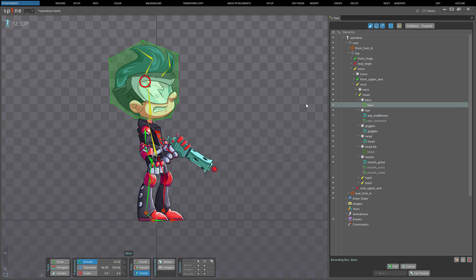It's also possible to change which attachment is visible for a given slot by using the visibility dot in the tree.